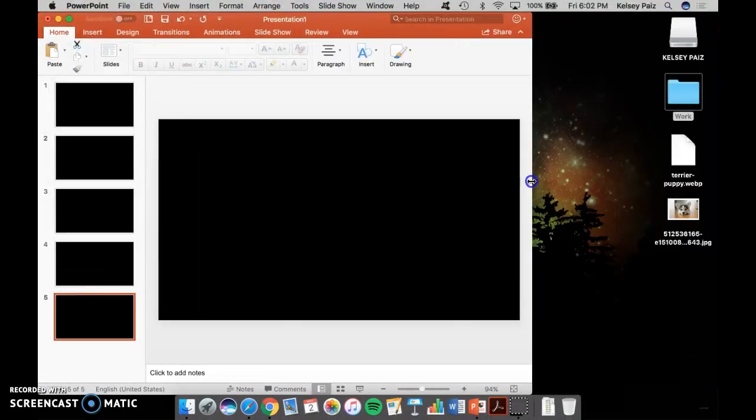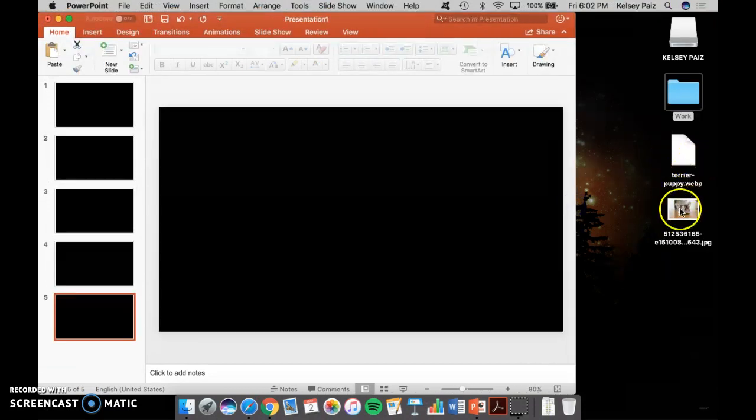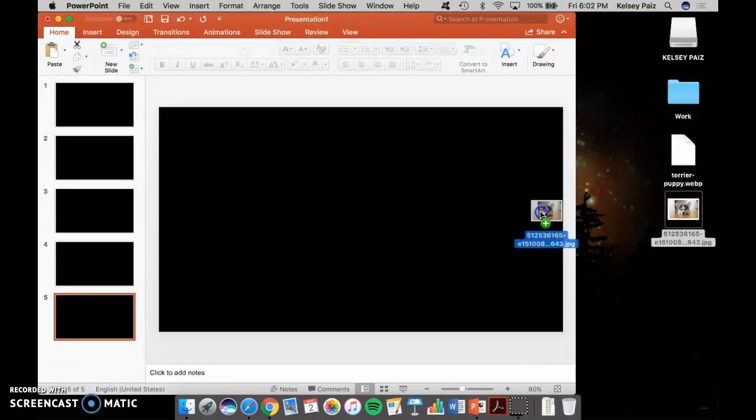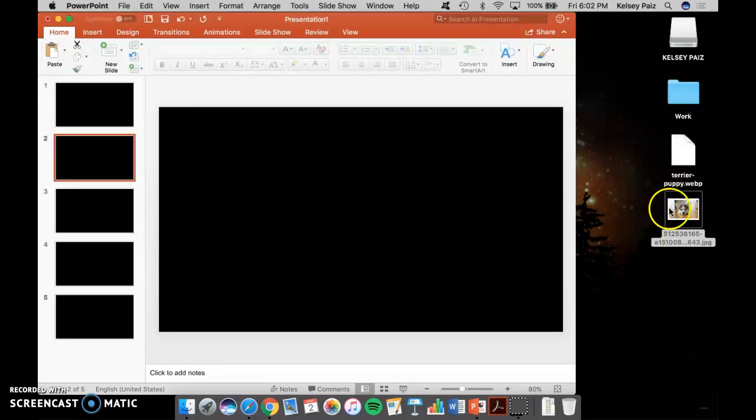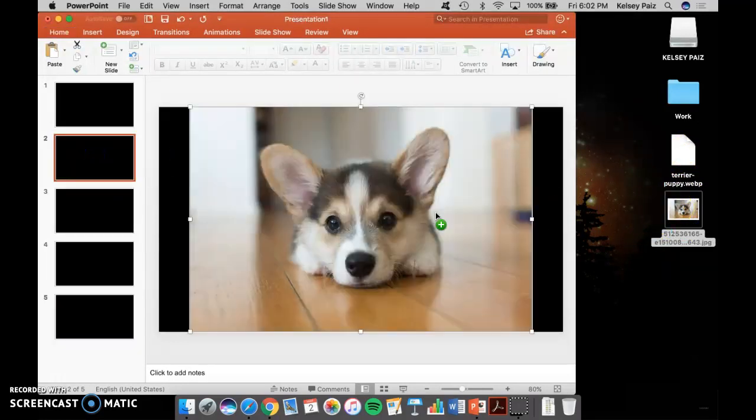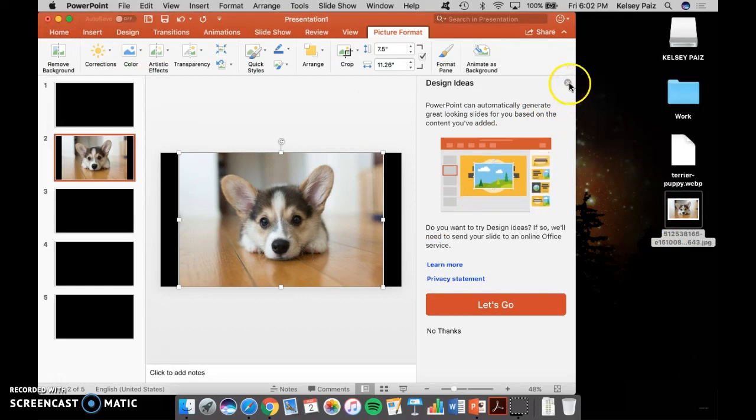If I sneak a peek, oh, there's my two puppy pictures. So I'm going to go ahead and just drag this onto my slide. Just like this. And there's my puppy.